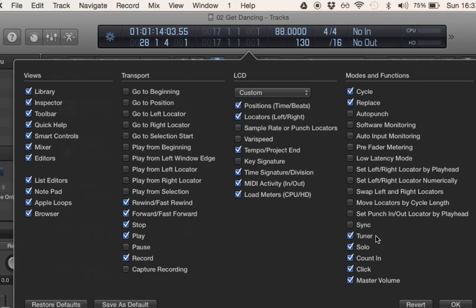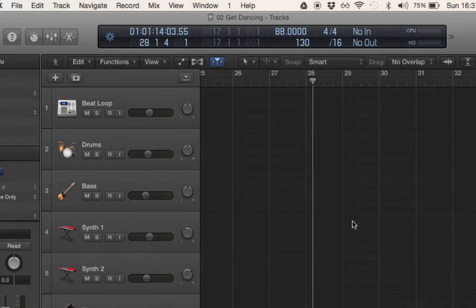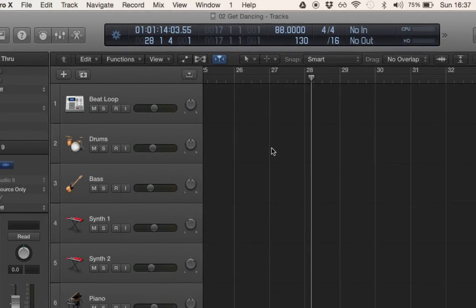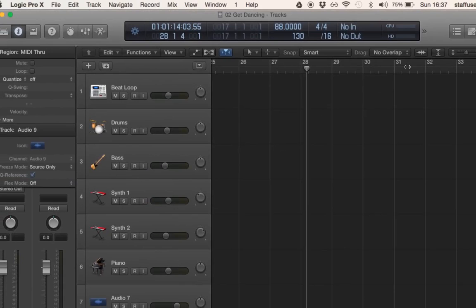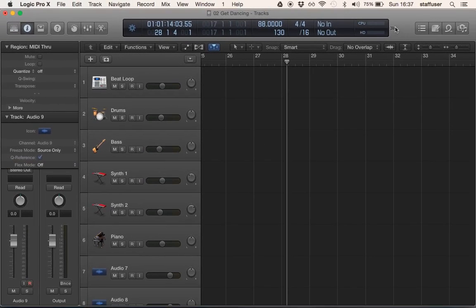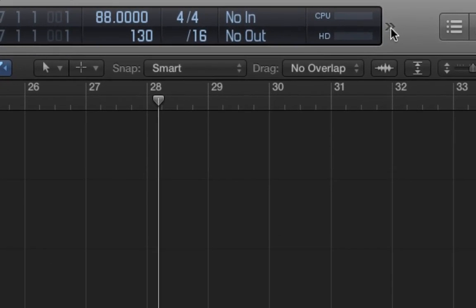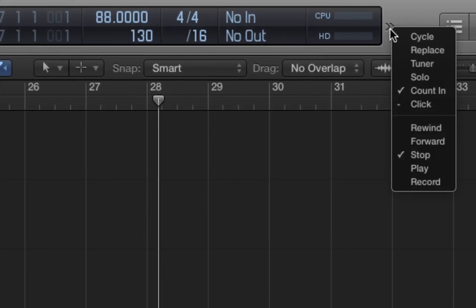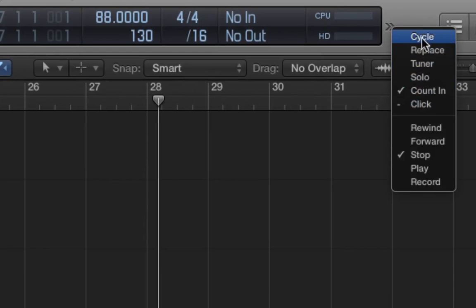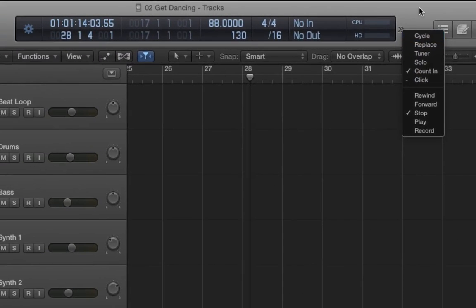If your screen is small, like on my MacBook here, or maybe you've just got too many buttons on the control bar, you will see these little two chevron things. If you click on them, it will show you all the buttons that aren't currently visible.